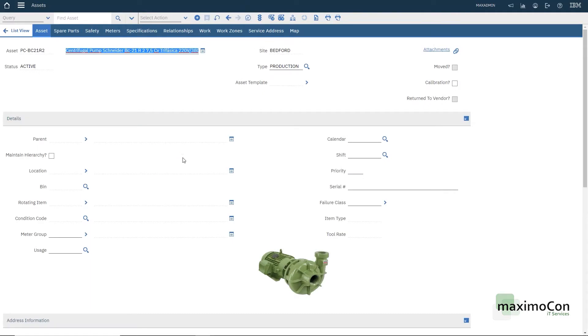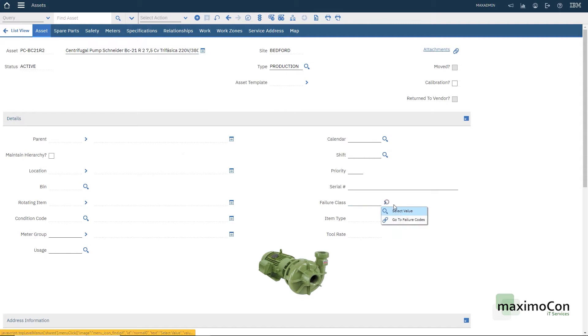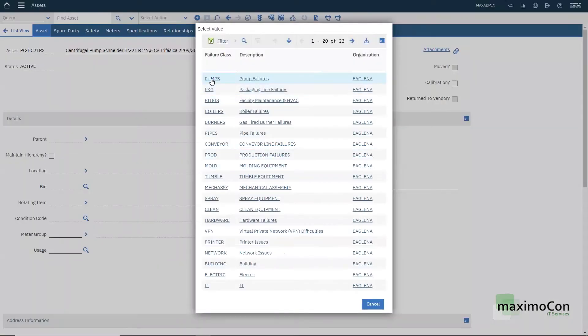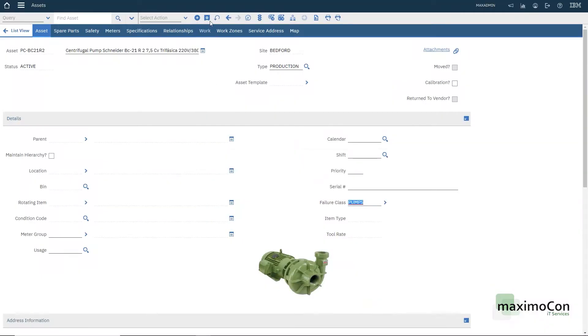I'm using max demo database but this is a record that I just created. I've also added an image. The first thing we have to do is to set the failure class. The failure class pumps. Now I save my asset.